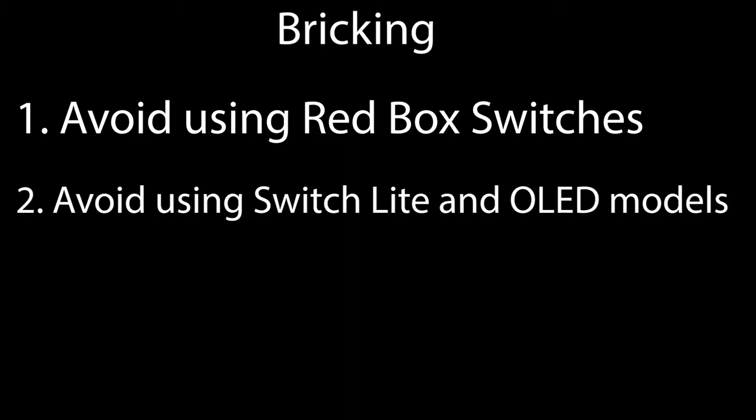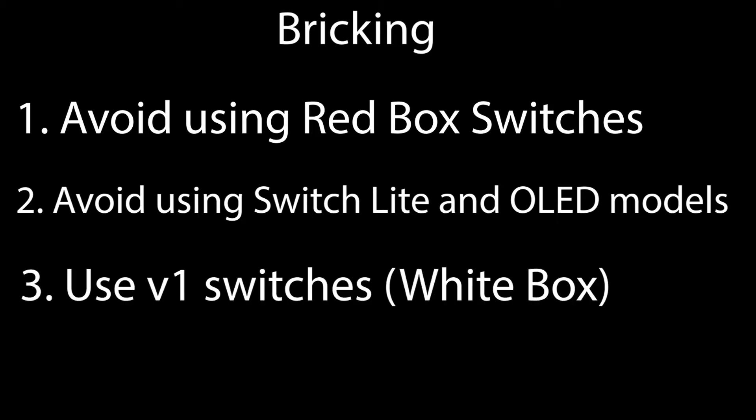Switch Lites cannot be modded without a mod chip. Same with the OLED. Only version 1 Switches that came in a white box can be modded.